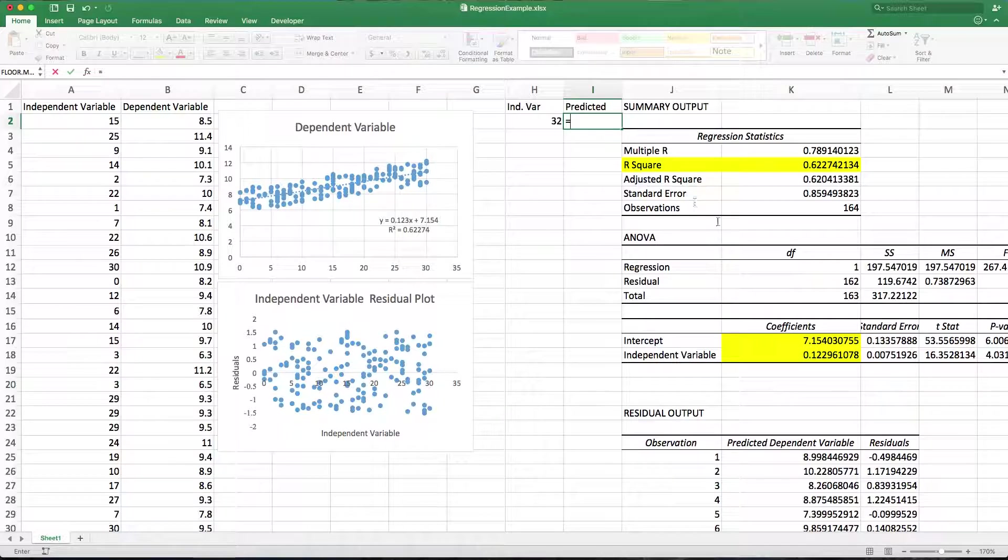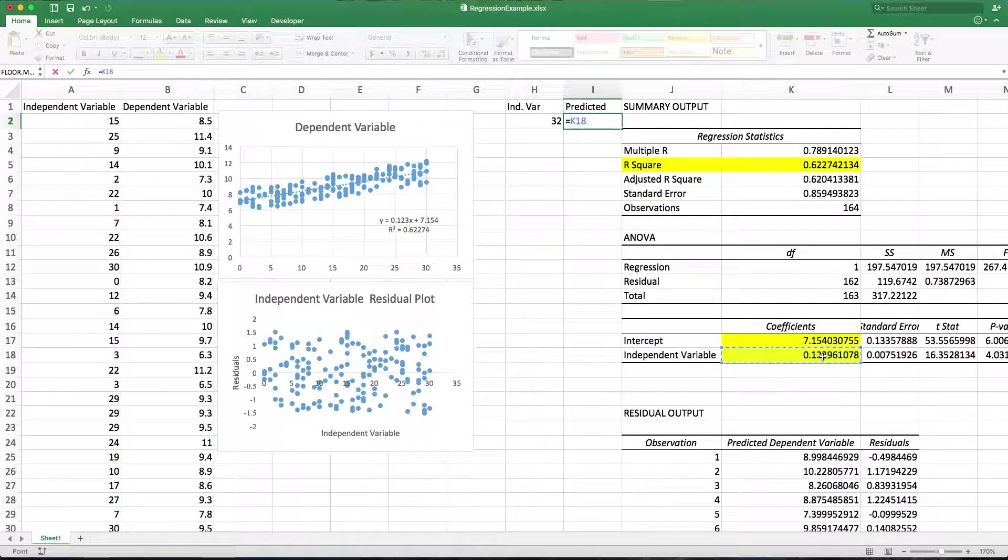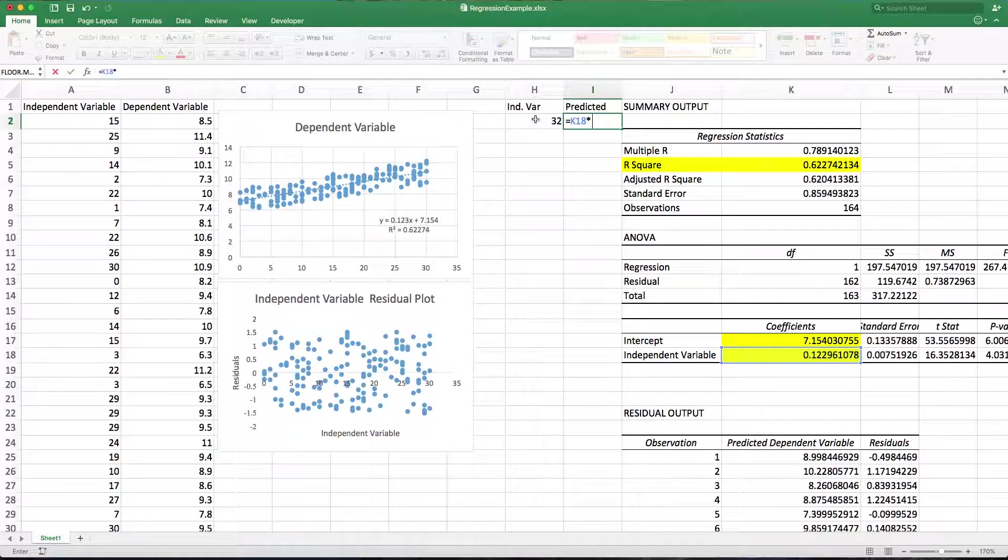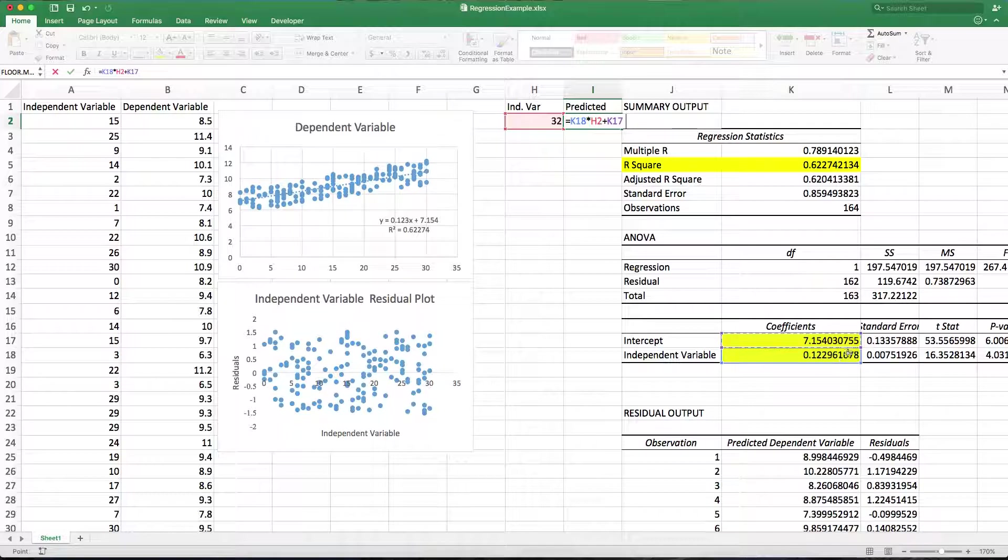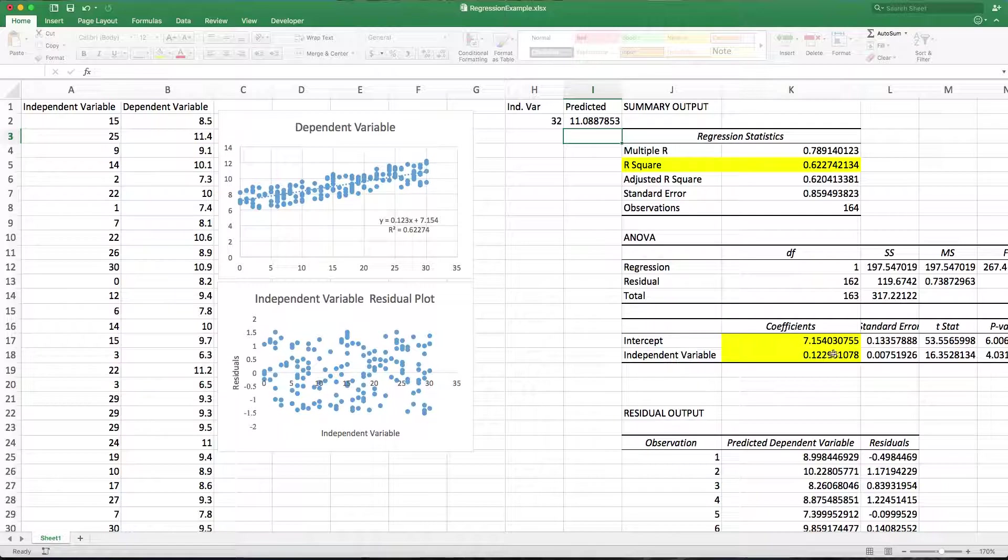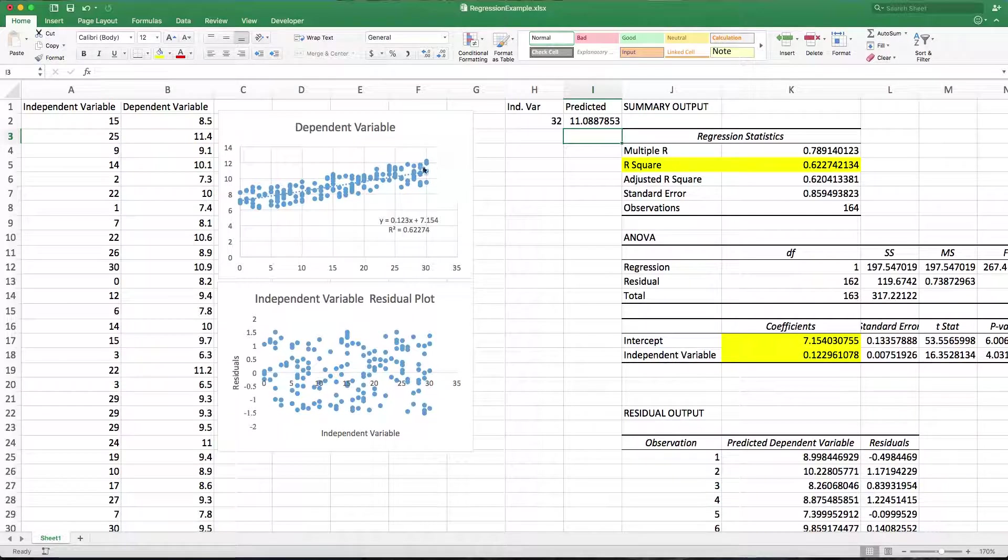And I can say equals my slope times the independent variable I want to use plus my intercept. I'm just typing in this function, but I'm letting it use all of the fully expanded decimal forms of this. And now I've got my prediction, which we can tell is probably going to be about right.